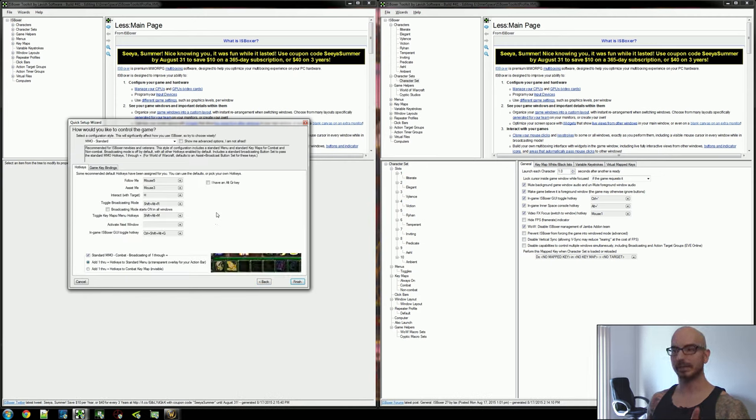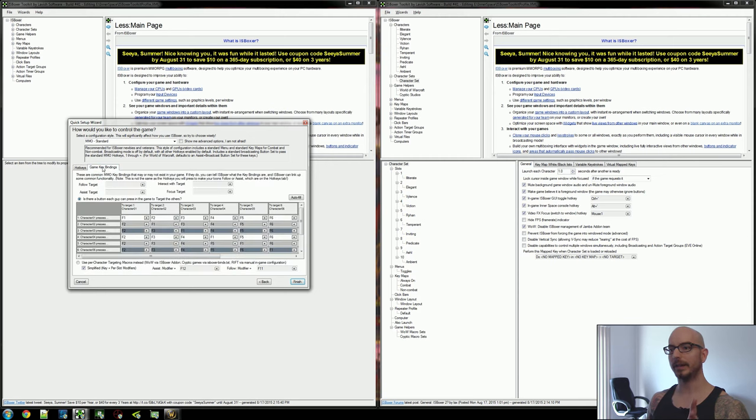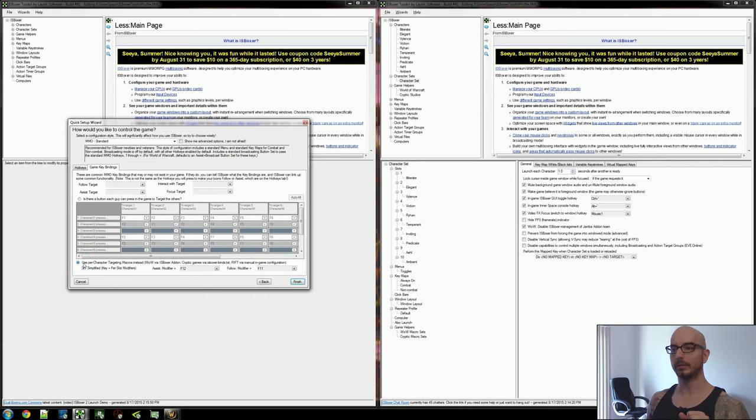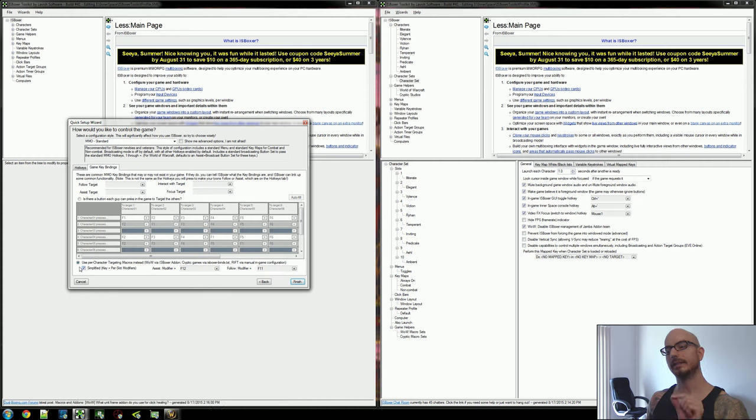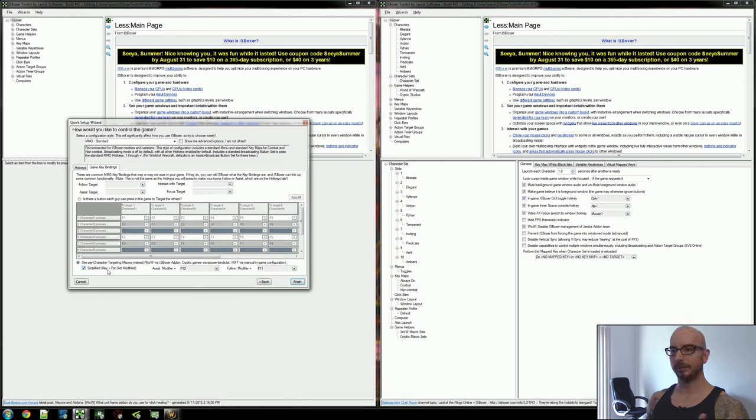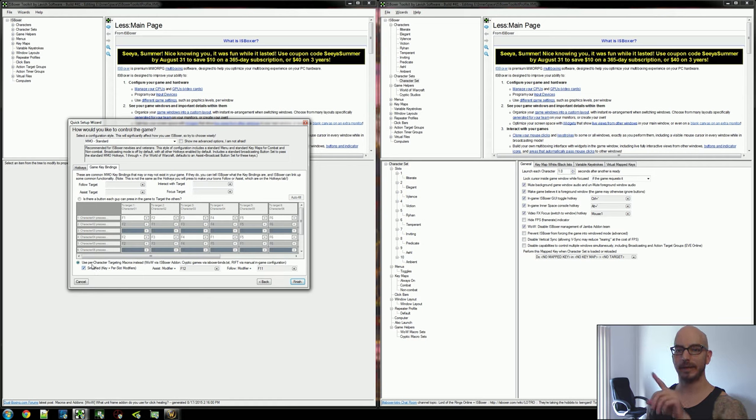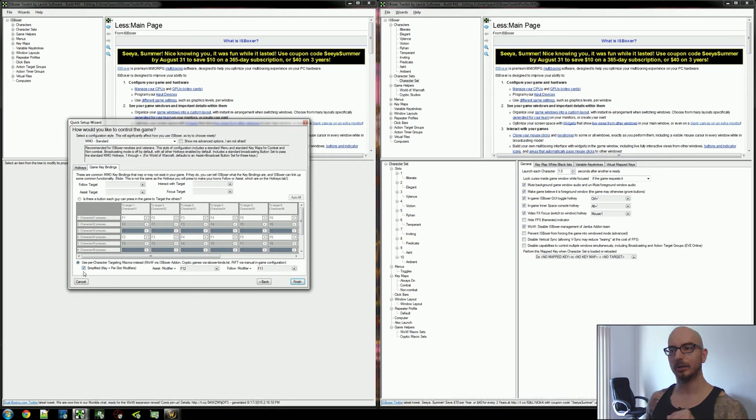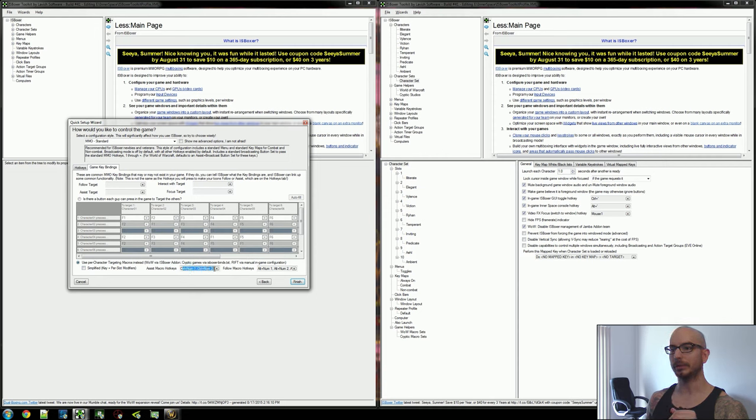Now this is the final step of the Wizard. And on the Game Key Bindings tab, you're going to have this option. You're going to have this button right here. And you're going to have this option down here. What we're worried about is we're going to use the per character targeting macros instead. And depending on the game you chose on the first step of the Wizard, you may or may not have this simplified checkbox here, right? So this checkbox right here, it will start off selected if it's available.